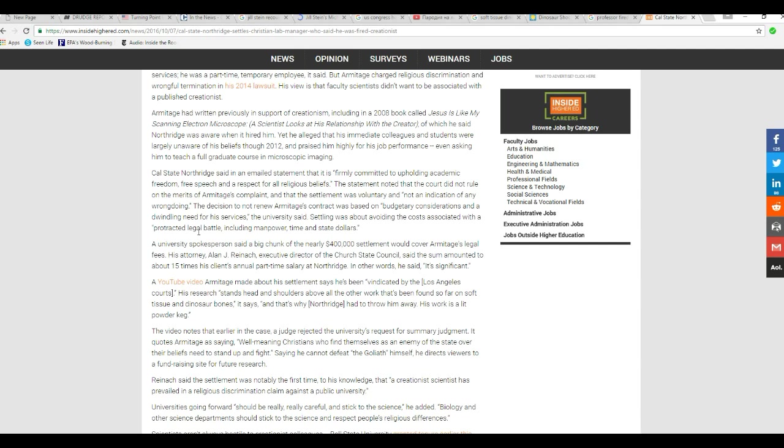Cal State Northridge said in an email statement that it is firmly committed to upholding academic freedom, free speech, and respect for all religious beliefs. That is a lie. You are a liar, liar, liar, pants on fire.